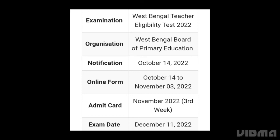You will be aware of that the admit card will be released in the 3rd or 4th week of November. Thank you for watching this video.